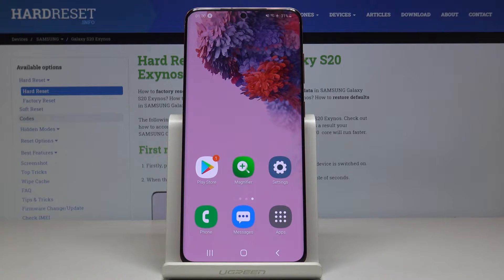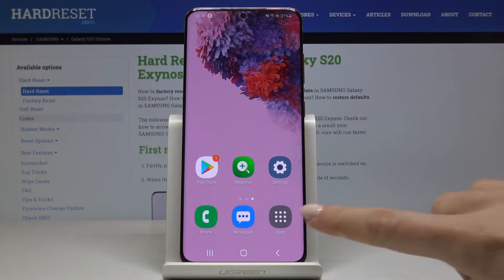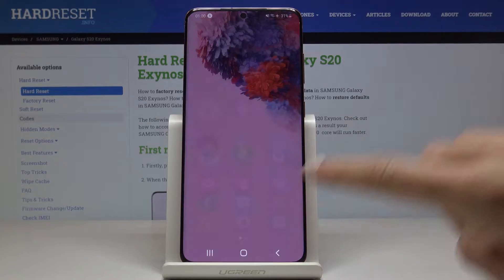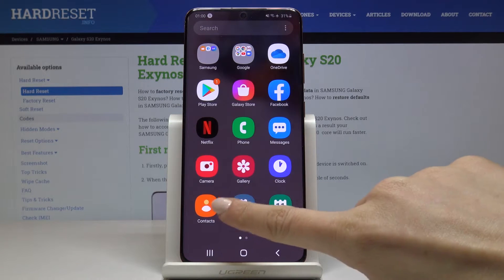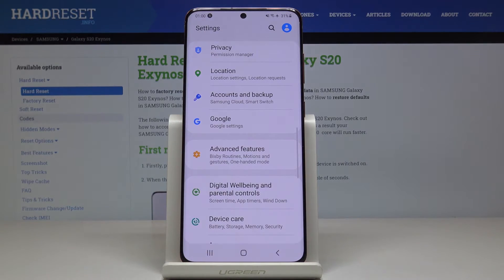Here I've got Samsung Galaxy S20 and let me show you how to activate Google Backup on the following device. First, let's open the list of all applications, then find and select the Settings. Here they are.